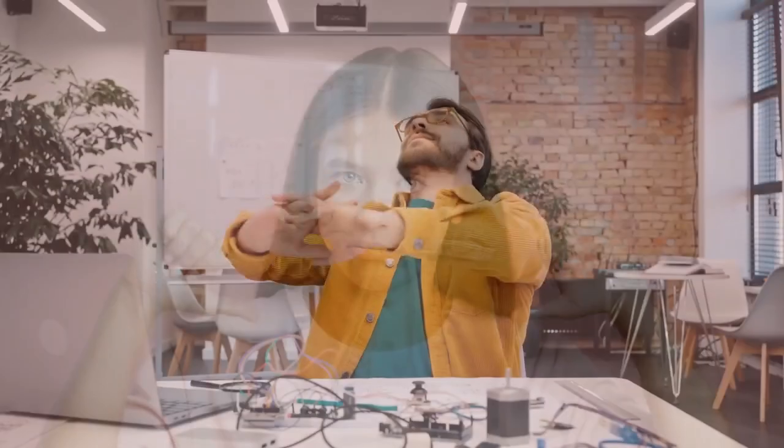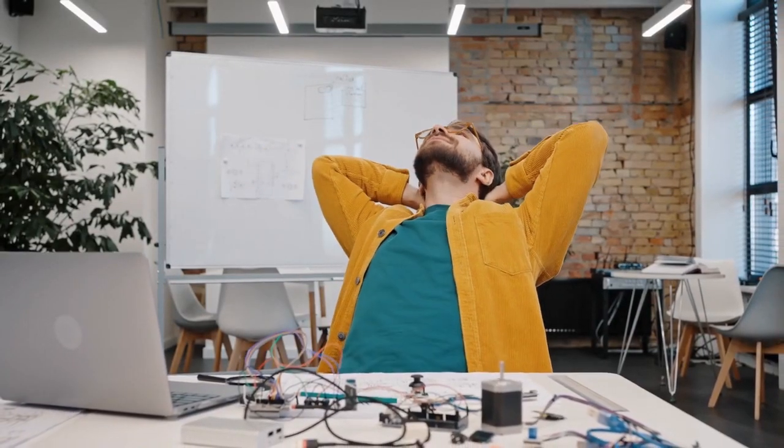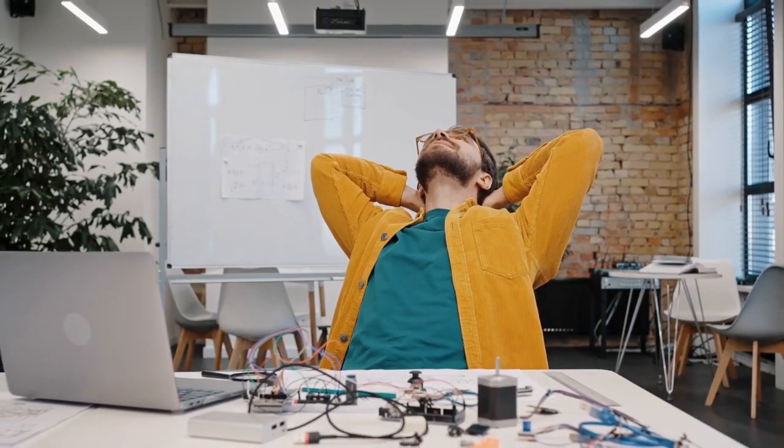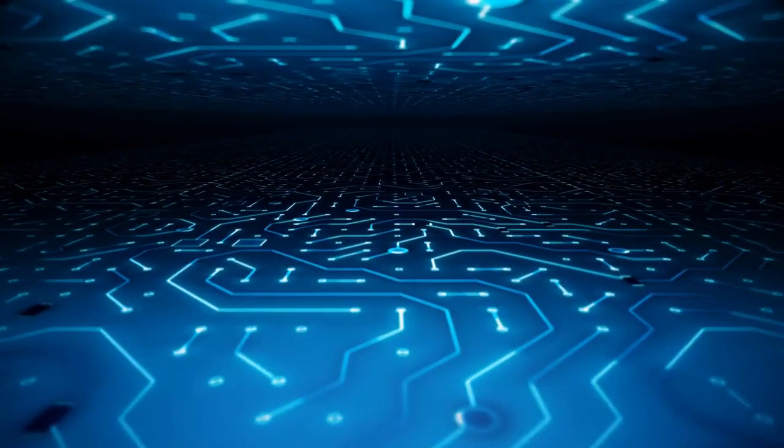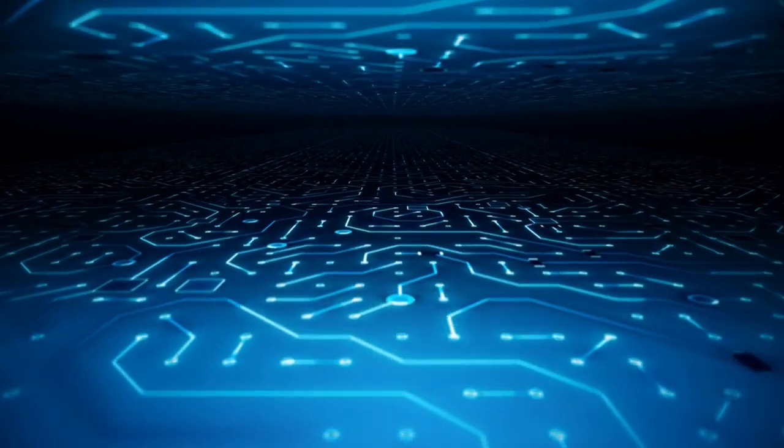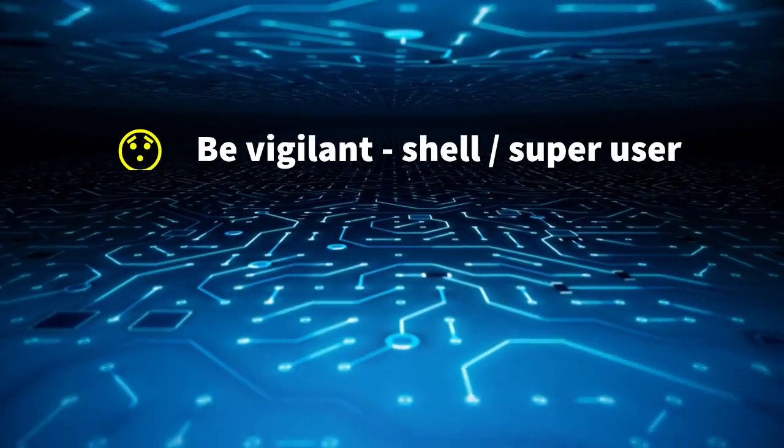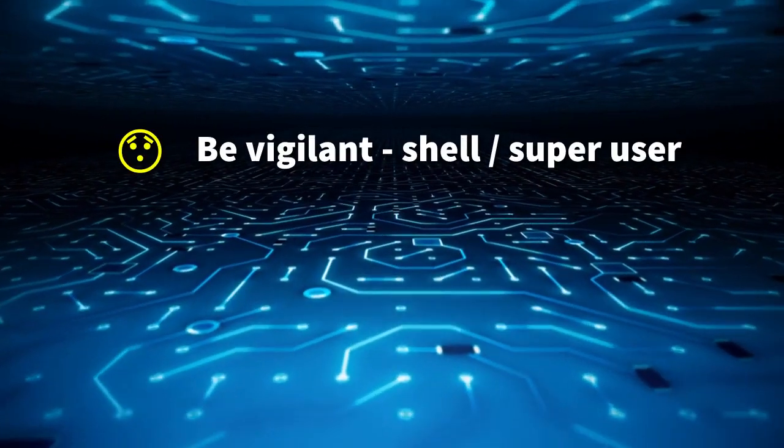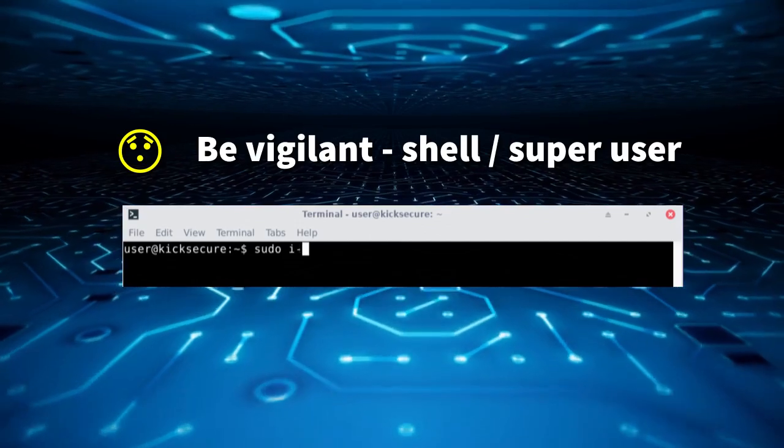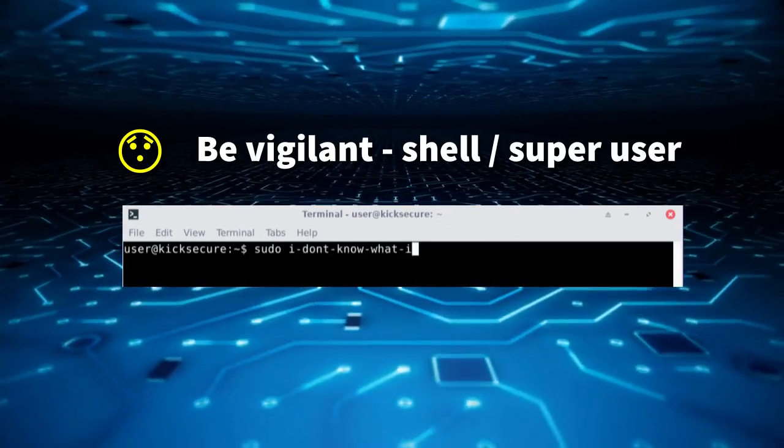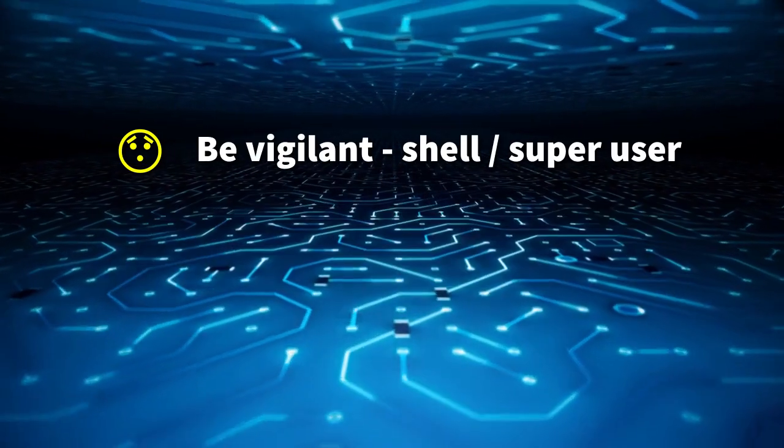So although the success rate of this attack might be fairly low, the scammers' effort can be so minimal that they might as well try if they have the opportunity. Here are three ways you can protect yourself. First, be vigilant every time you copy code from the internet, especially with regards to shell commands, and even more so if those commands grant super-user rights.